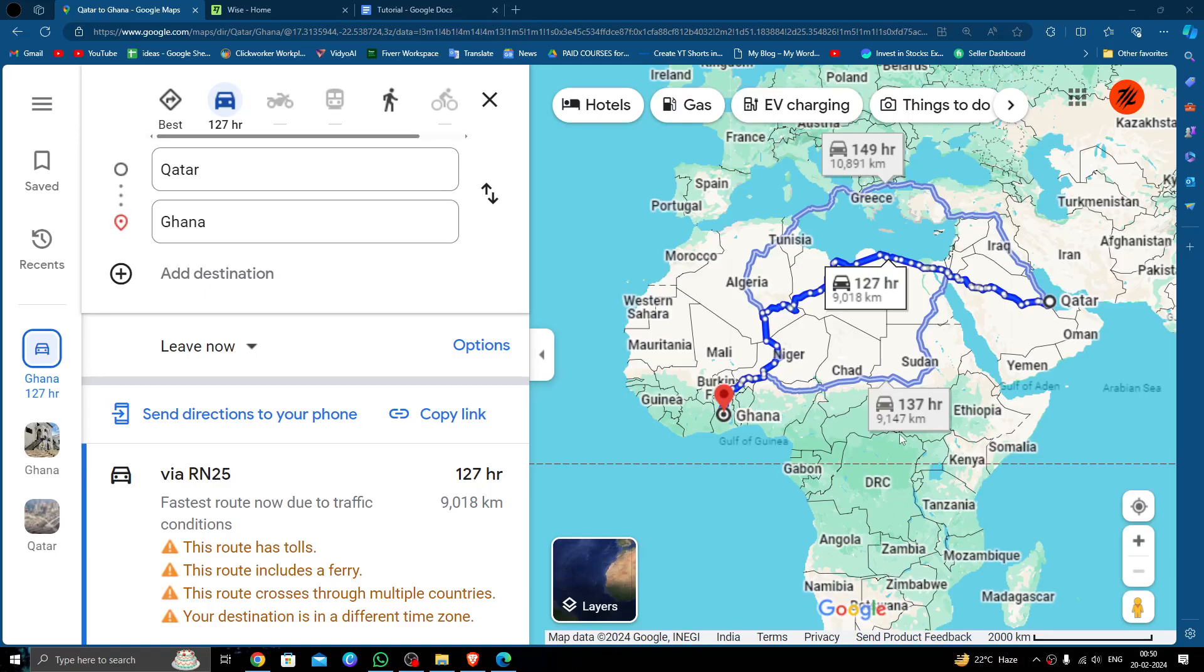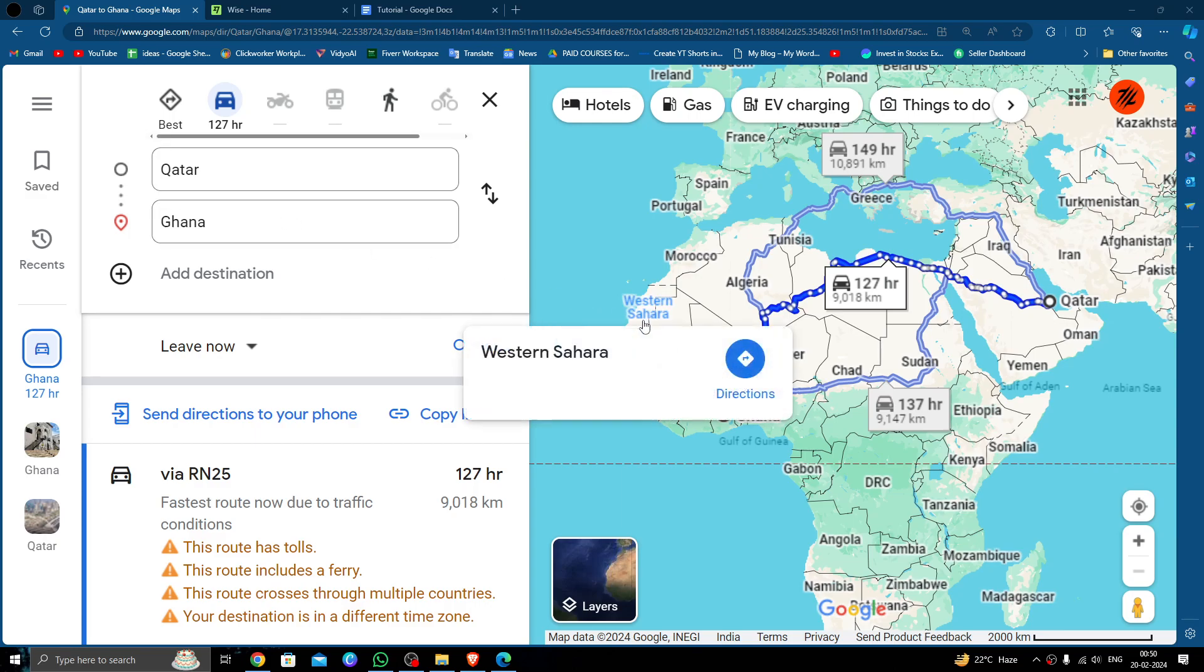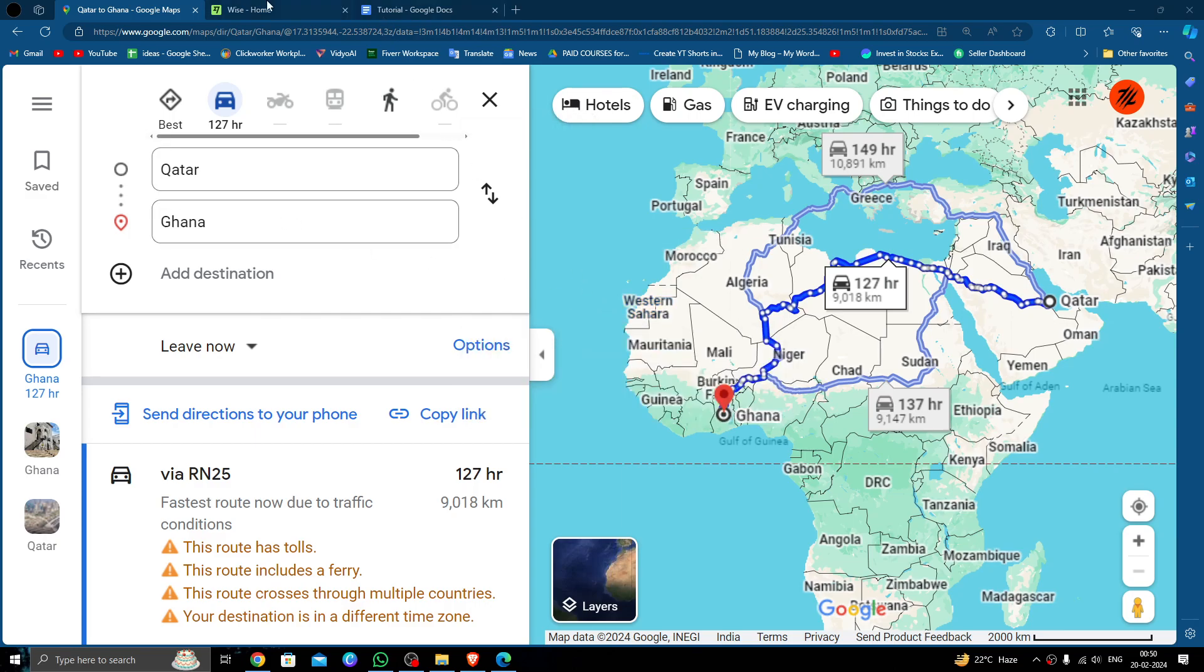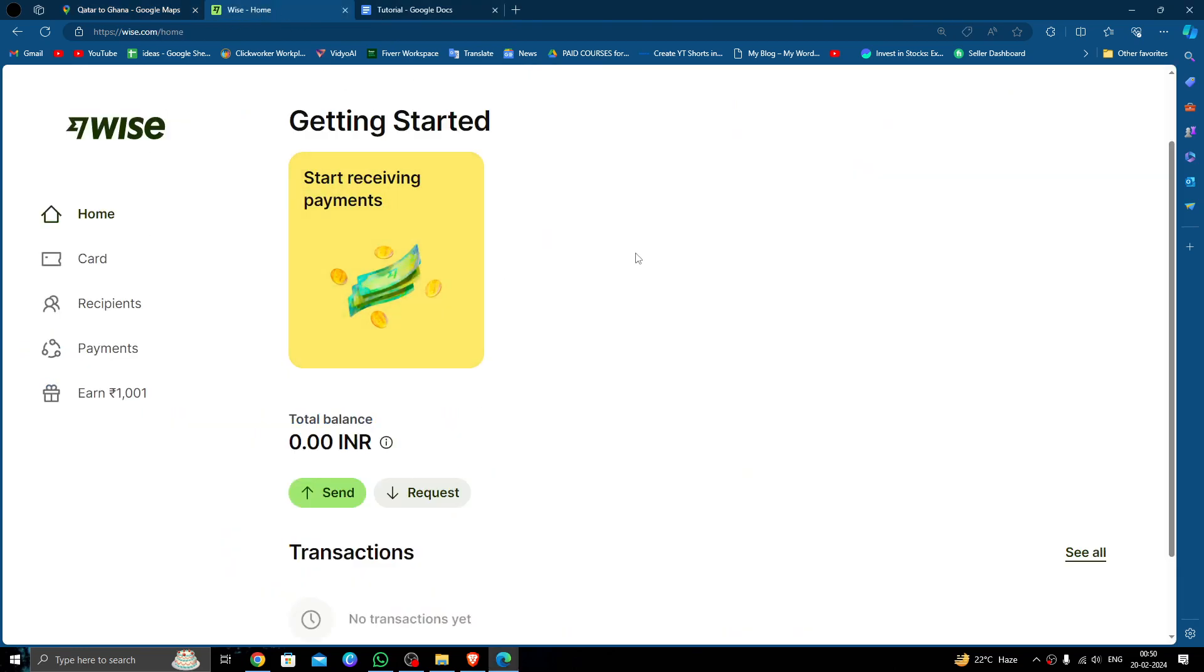Hello and welcome back to my channel. In today's video, I will show you how to transfer money from Qatar to Ghana quickly and cheaply using Wise. In order to transfer money from Qatar to Ghana, you must use a Wise account. If you don't have a Wise account, you can create one easily and for free.